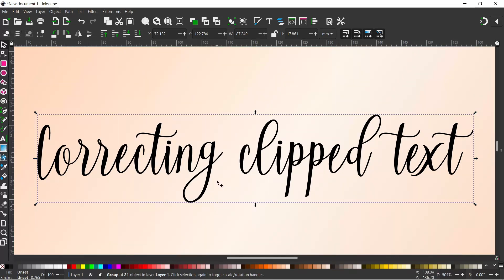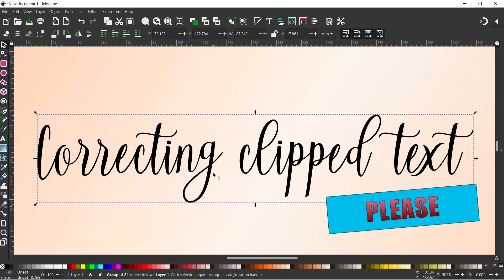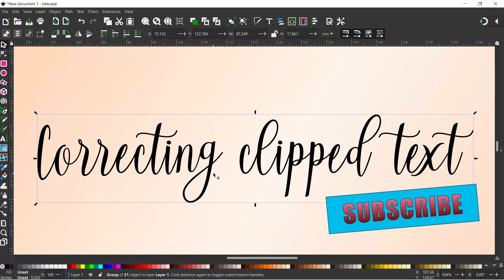The only problem with this is when you convert it to a path you can no longer edit it with your text editing tool. So always make sure that you've done everything you want to do with your text before you convert it to a path.